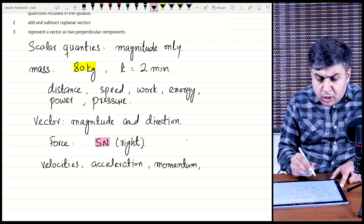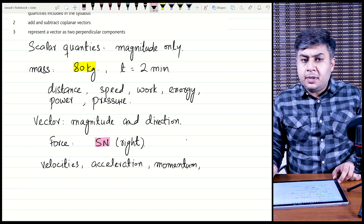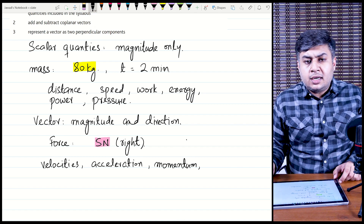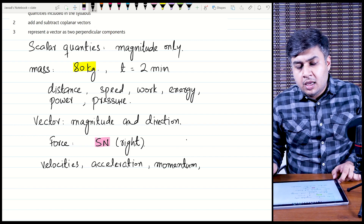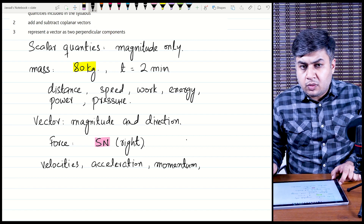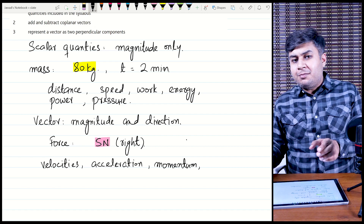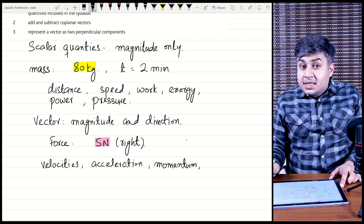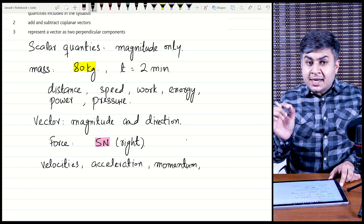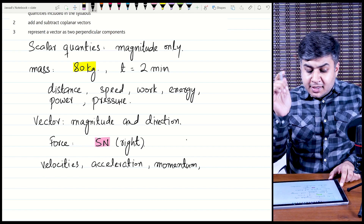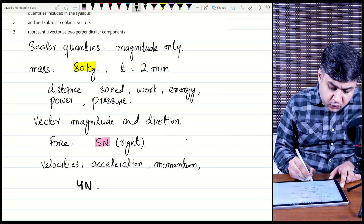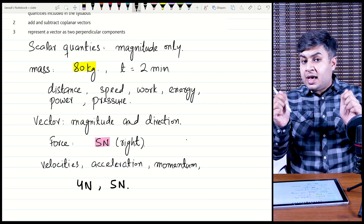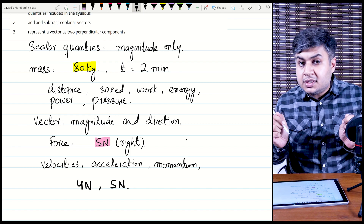If you have to add vectors, you cannot simply add their magnitudes. For scalars like mass — 1 kg of rice plus 1 kg of flour gives 2 kg total. Similarly, 2 hours plus 3 hours gives 5 hours. But forces cannot simply be added because vectors have direction. You cannot just say 4 N plus 5 N equals 9 N, because forces have direction.